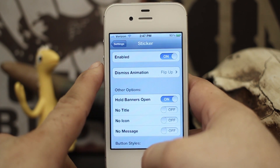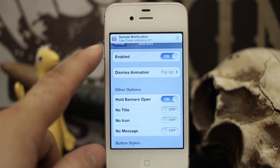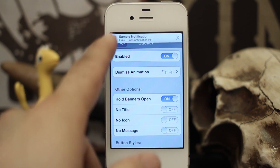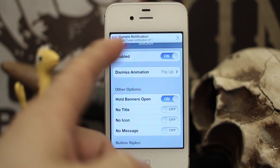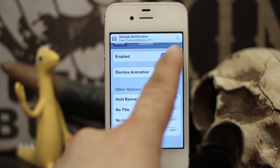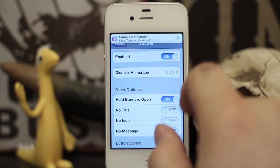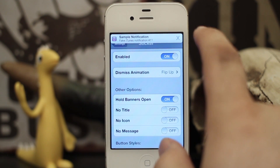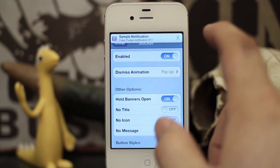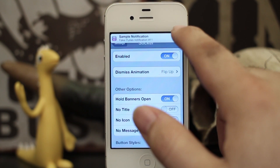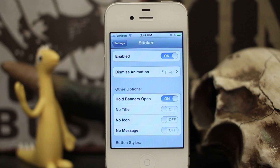So I'm going to go ahead and invoke a notification. As you can see here we have the icon, the title, the message, and then we have this little X up here in the corner. This notification will stay here until I manually dismiss it by tapping on that little X. So as you can see, I tap on the X and it goes away.